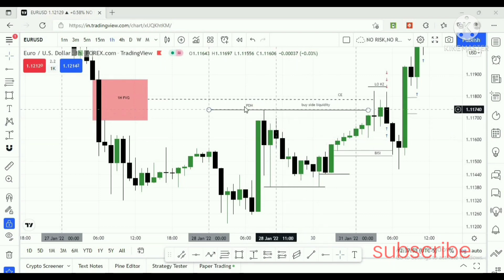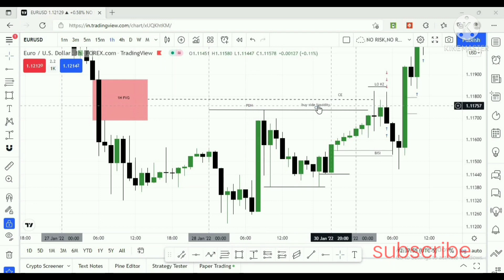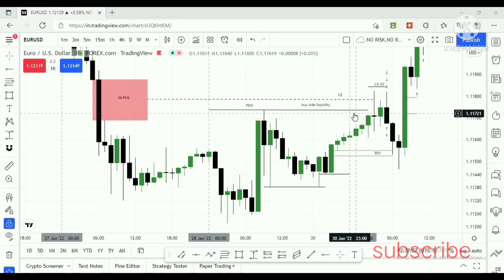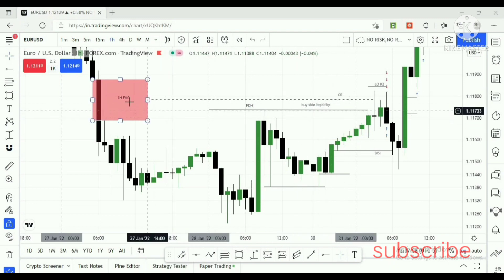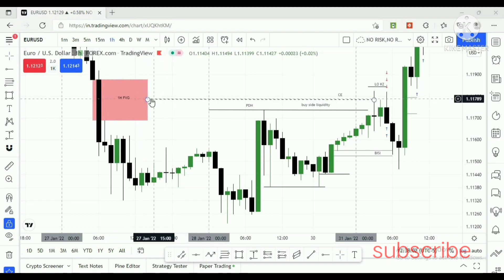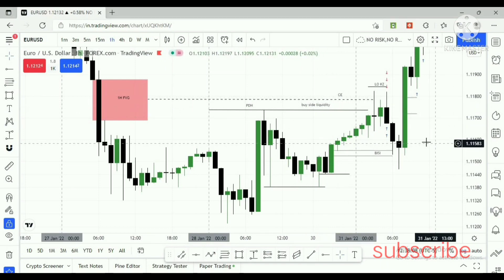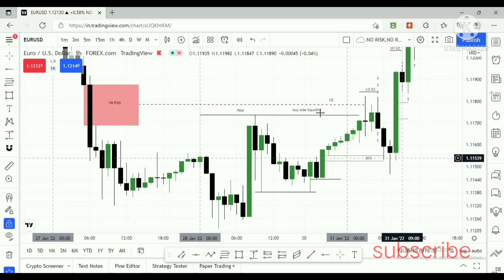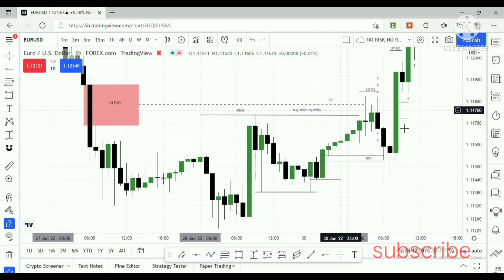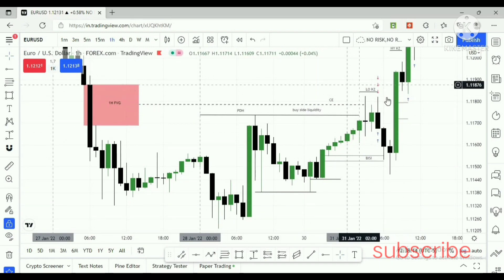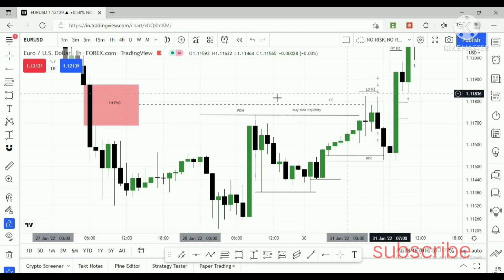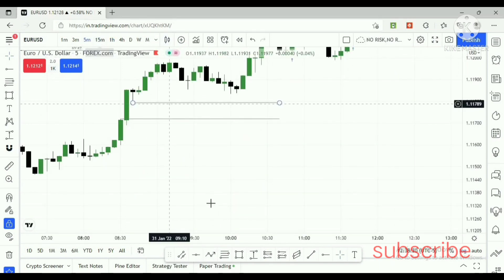This is the Friday price action level — the previous day high. I consider this a buy-sell liquidity. This is a one-hour fair value gap, and the 50% fair value gap level is the consequent encroachment level. Here, price first clears this buy-sell liquidity in the London open kill zone. I will show this on the five-minute chart.